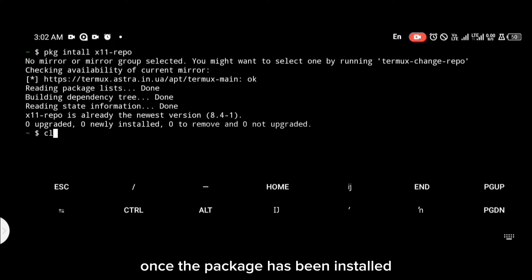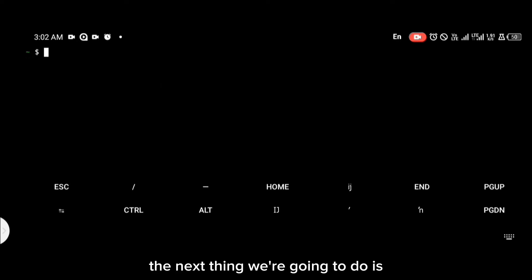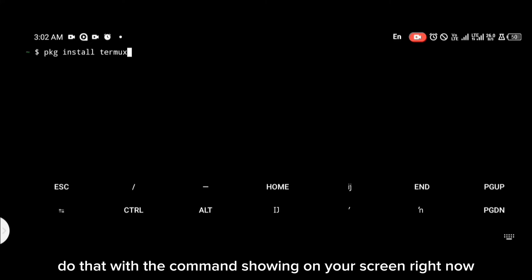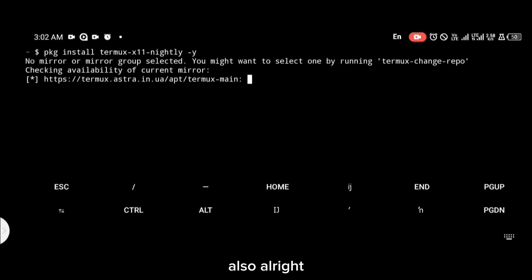Once the x11-repo package has been installed, the next thing we're going to do is install Termux X11 nightly. Do that with the command shown on your screen right now.